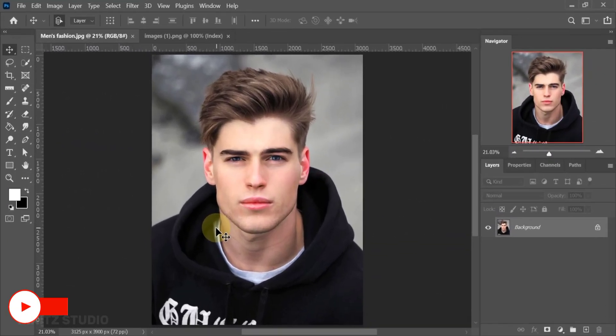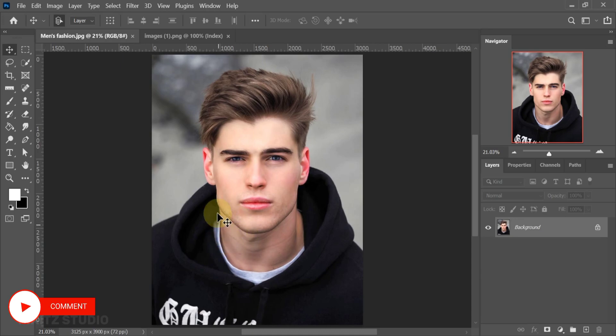Welcome back. Today I am going to show you how to paint a face in Photoshop. Subscribe to my channel for more amazing tutorials.